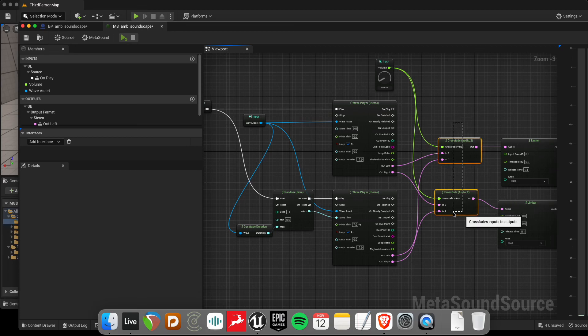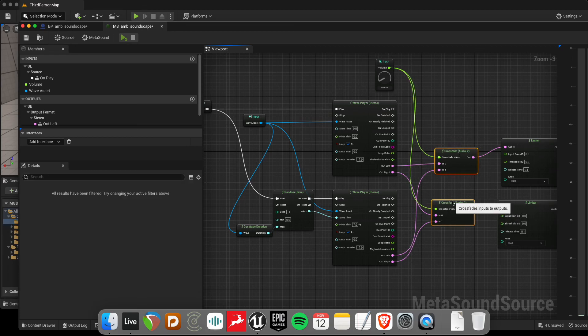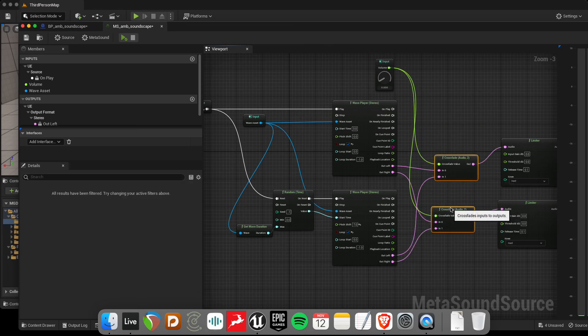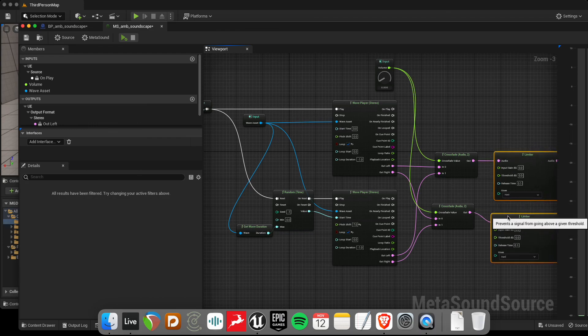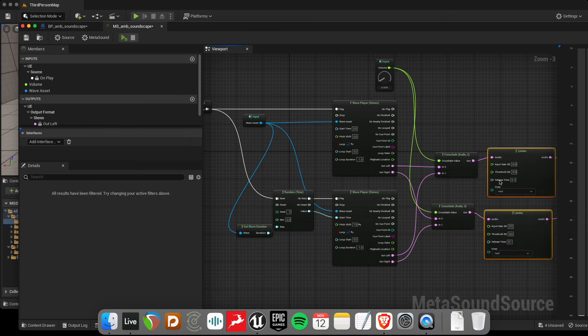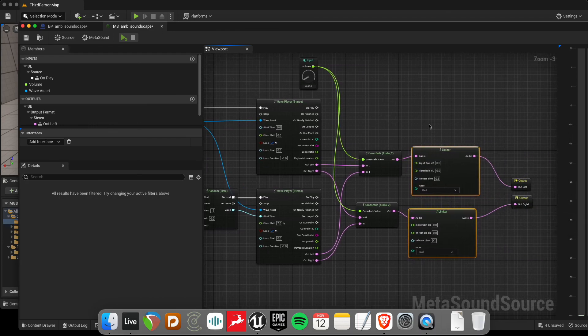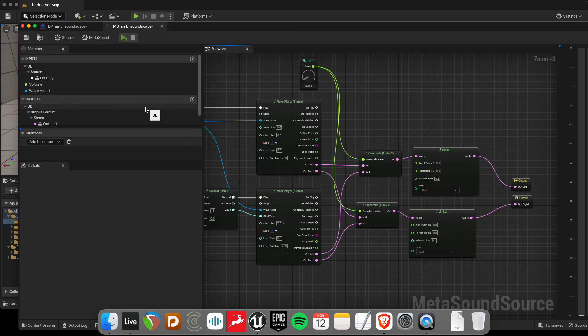Hopefully this can get you started, you know, with some other generative techniques to take some small amounts of audio and create things that are maybe a bit more interesting without causing a lot more DSP happening inside Unreal Engine. So that's it for now and I'll see you in the next tutorial.